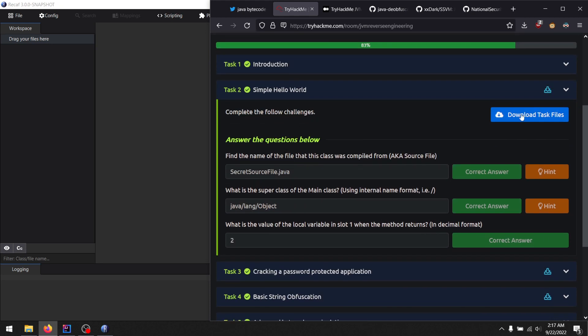SimpleHelloWorld. Here is a class file, SimpleHelloWorld. Use JavaP on it to disassemble it, tell us some stuff that it tells you. Cool.